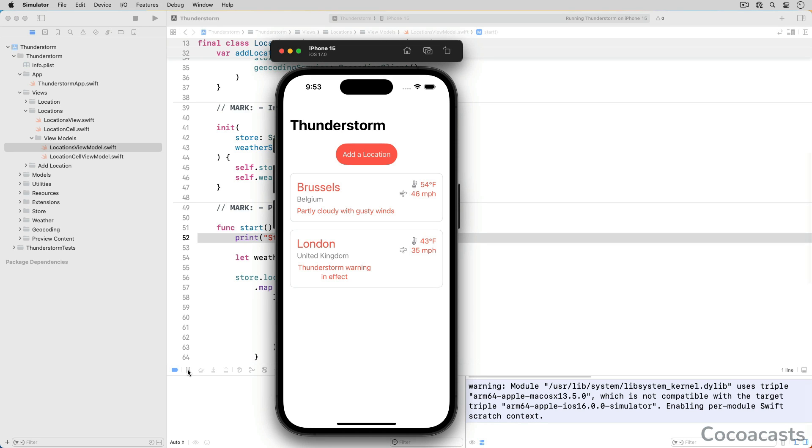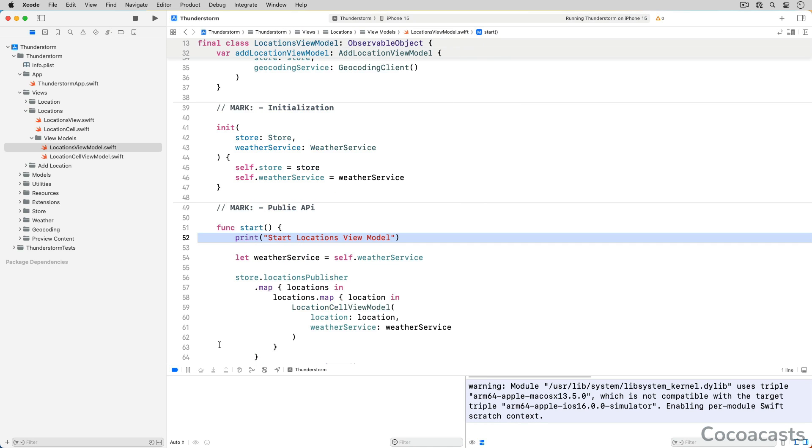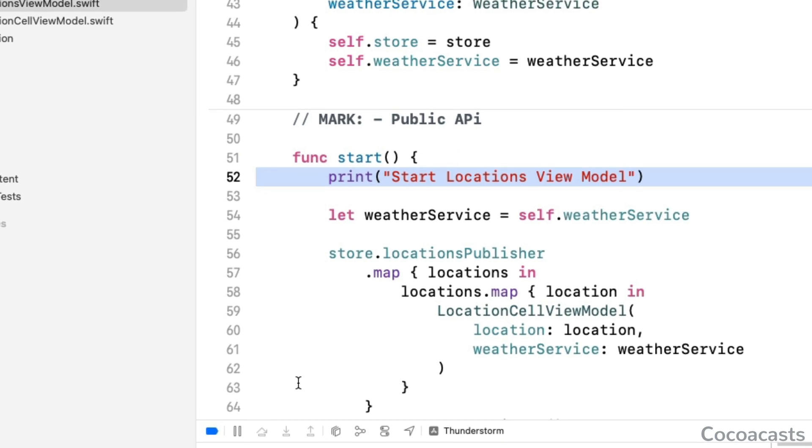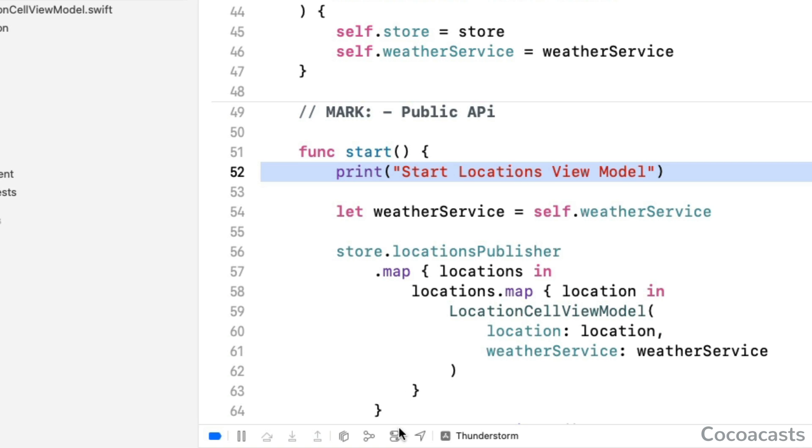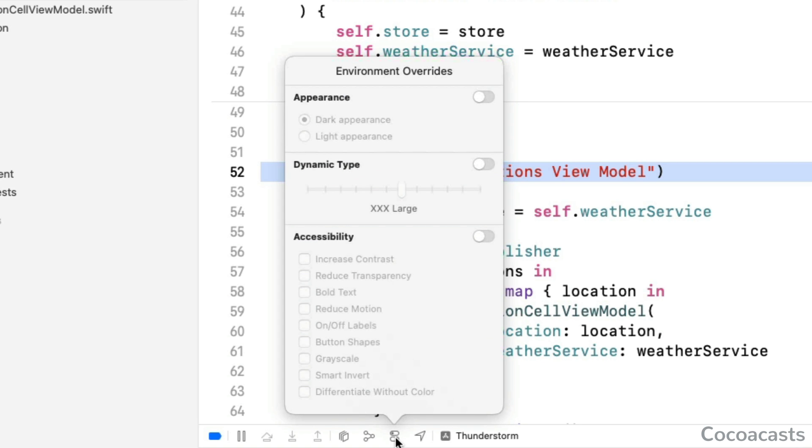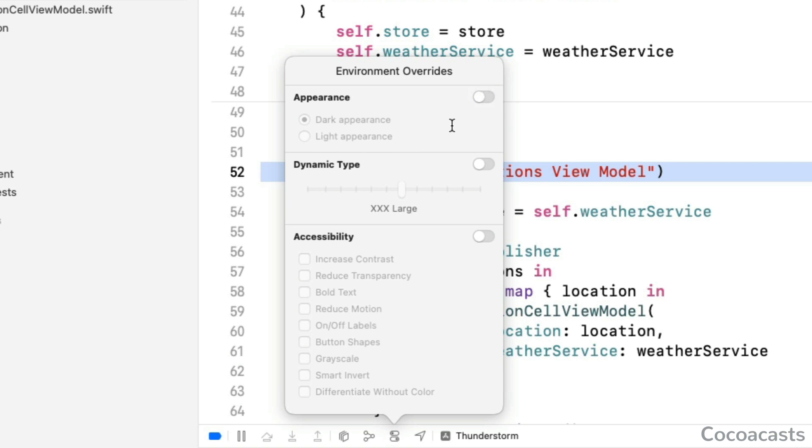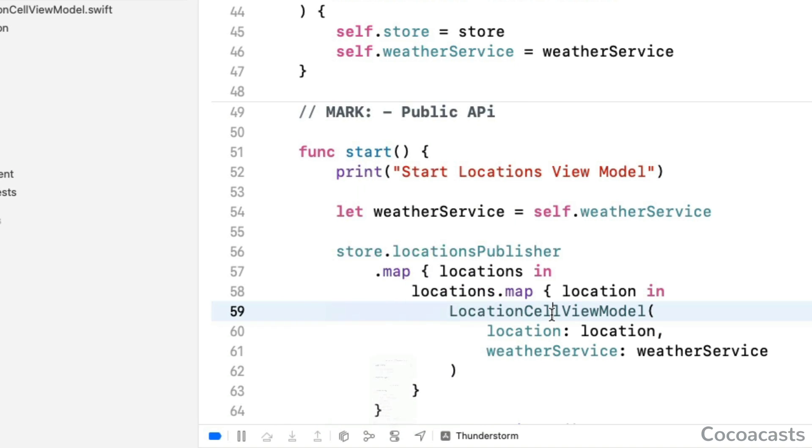Previews and view modifiers make it trivial to preview SwiftUI views in various environment configurations, but it is sometimes useful to change the environment configuration at runtime. The environment overrides button gives you access to a small selection of environment variables, including appearance, dynamic type, and several accessibility settings. The environment overrides menu is convenient to debug issues or test a build before releasing it.